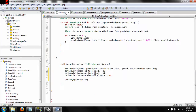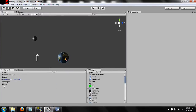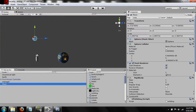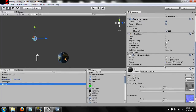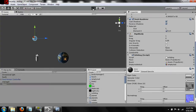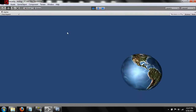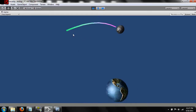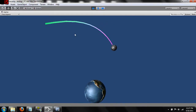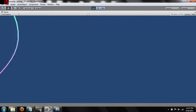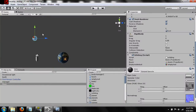If we save this we can now take a look. We take our orbiting object, drag our empty node into the empty node slot, and that should work. If we hit play we can see — there we go — it now has a path drawn behind it.